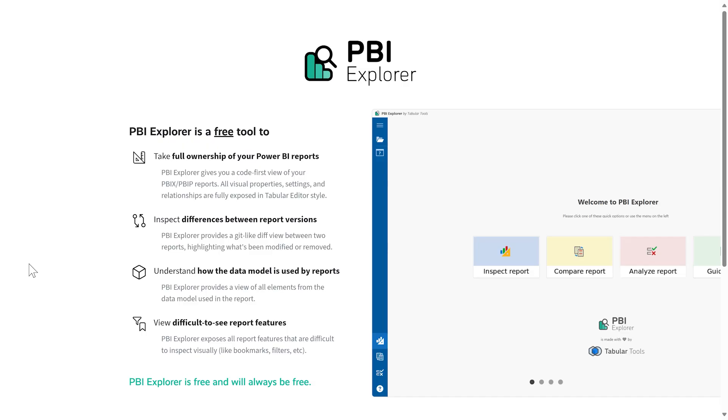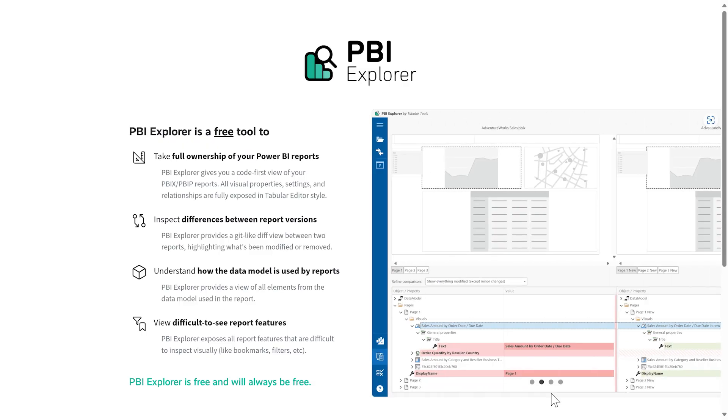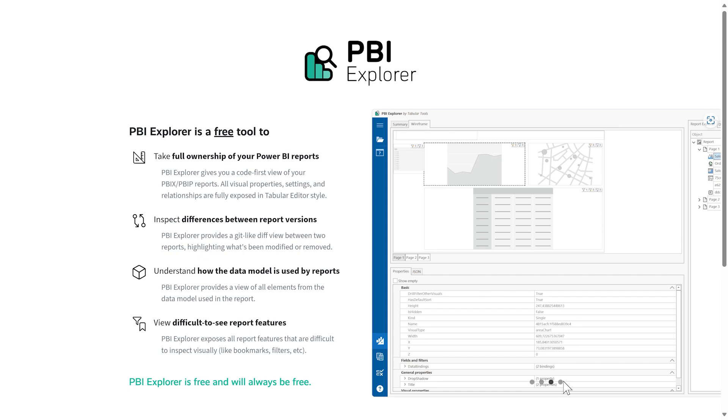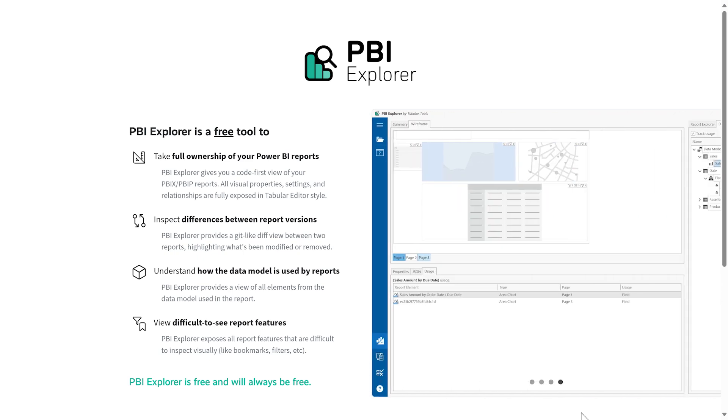I almost forgot that Tabular Tools is not only DAX Optimizer — we also launched a new free tool, PBI Explorer, which gives you access to all the properties of the visuals in your PBIX report and simplifies the comparison between two different versions of the same report. Follow the links in the article to download the latest release.